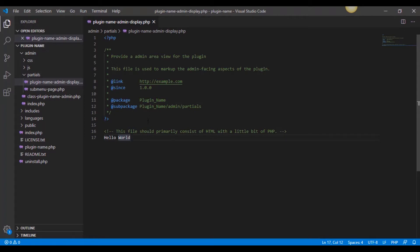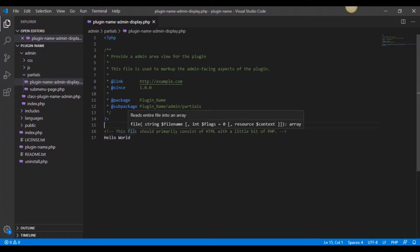When we created our menu back in the last video, we just called to this as an include once. That's why it's showing in our administrative side. I want to add Bootstrap to this, a jumbotron and a form. We're not going to make it save using the WordPress options or anything at this point. That's going to be probably in the next video.